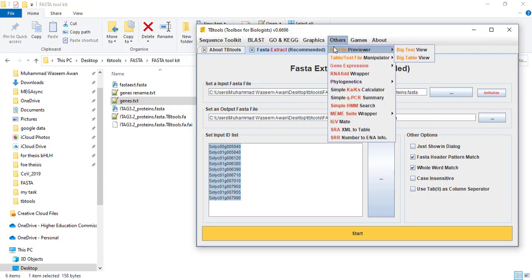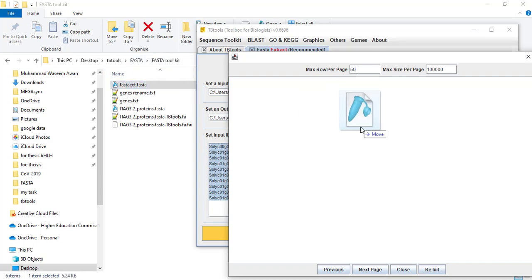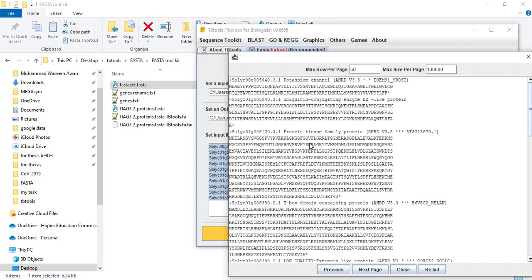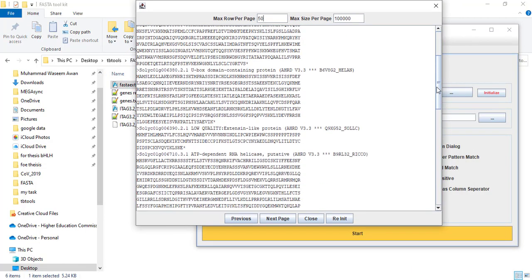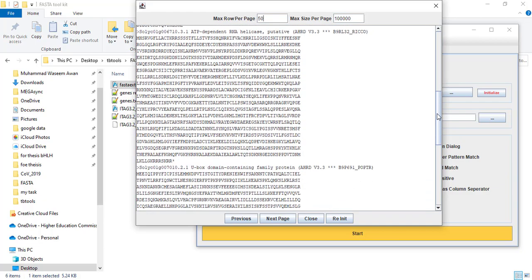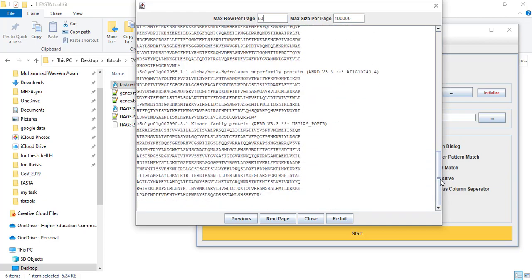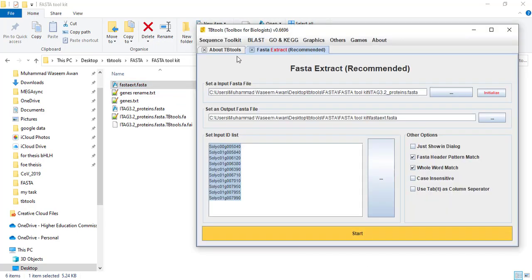You can check it using the reviewer. Here is FASTA Extract — it extracted our 10 gene sequences from the input protein file.